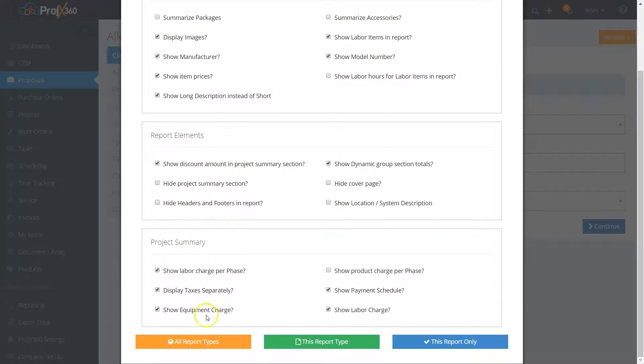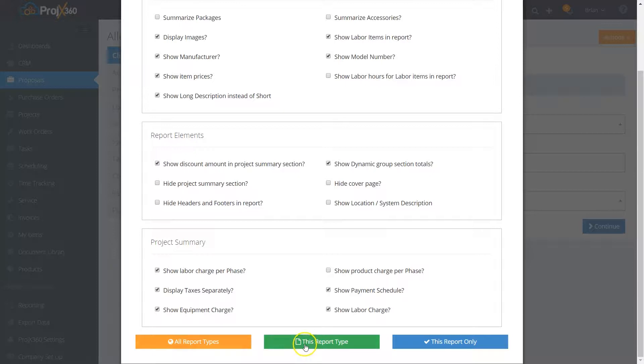When you're done selecting what you do and don't want to show, you can save this report to all types, to this report type, or just this report. That's up to you.